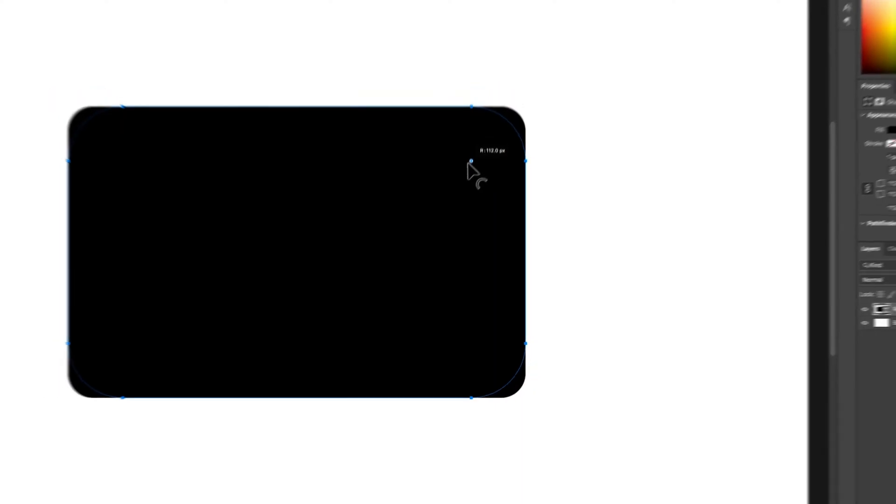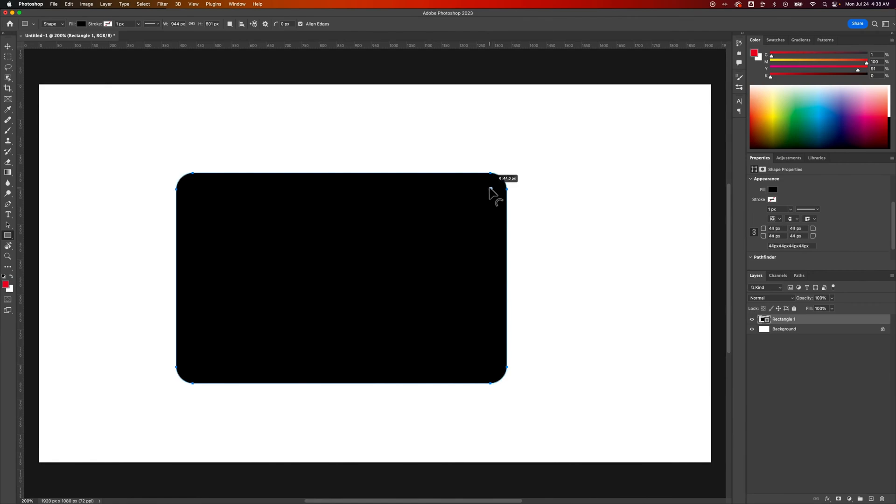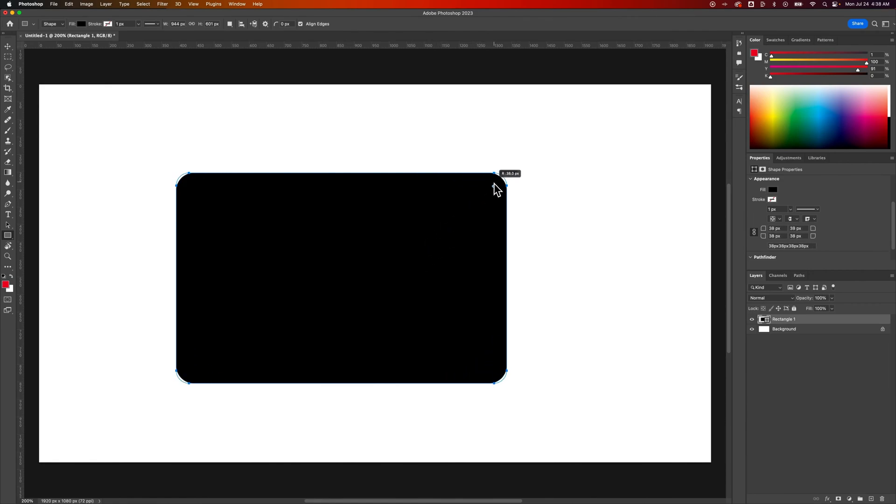Now in a more updated version of Photoshop or in the latest version you'll also see these handles on the corners. These are corner widget handles. So we can actually click those and drag them in and out to round off the corners however much we want here with our rectangle.